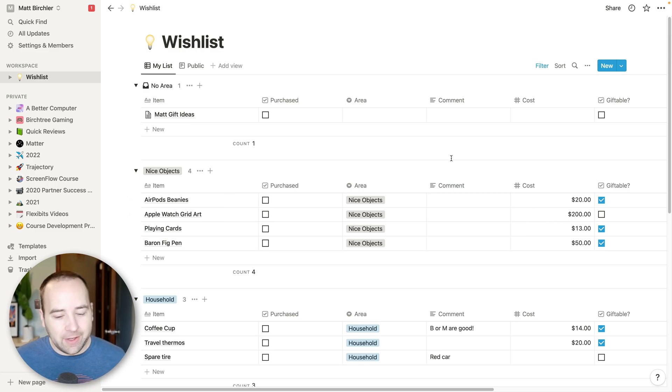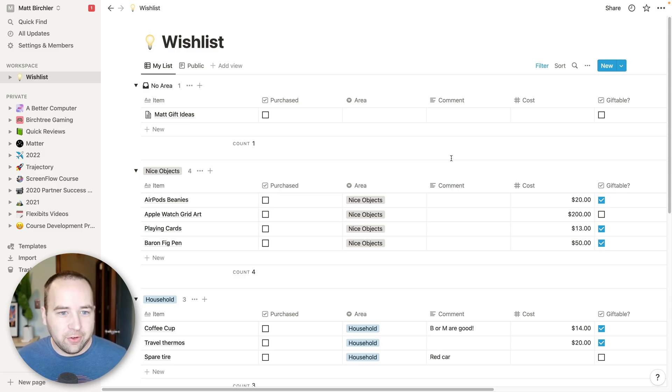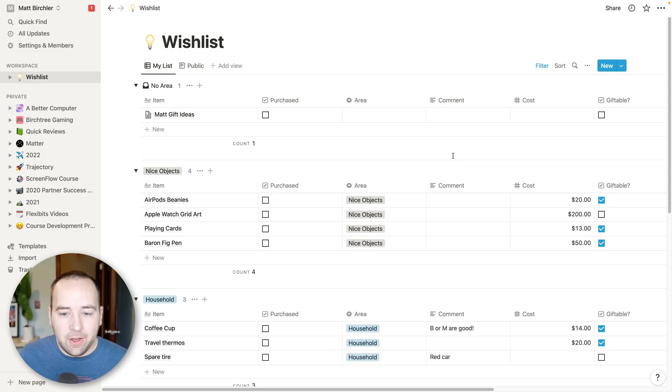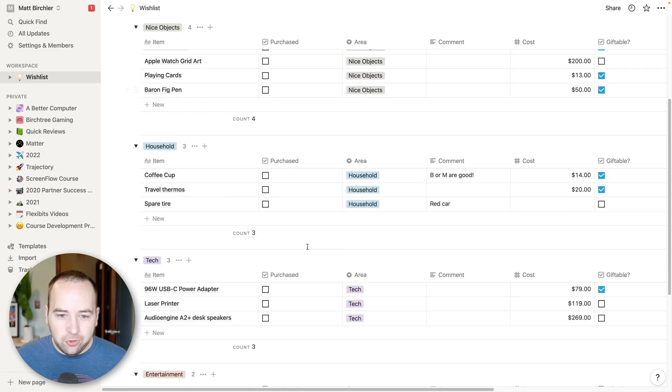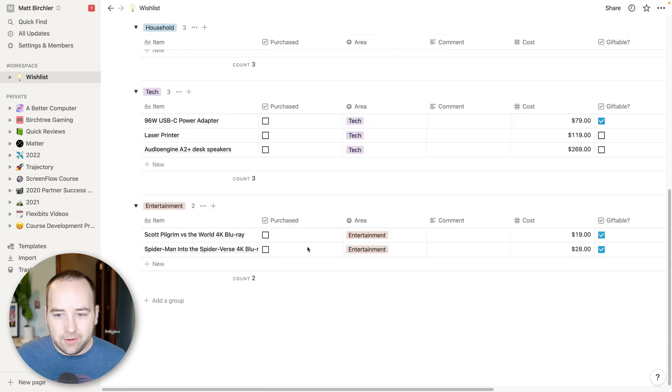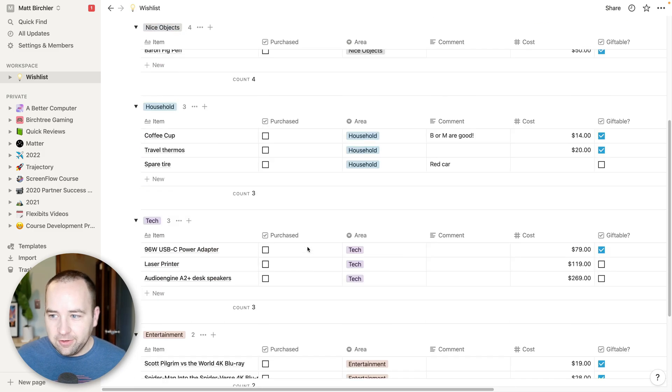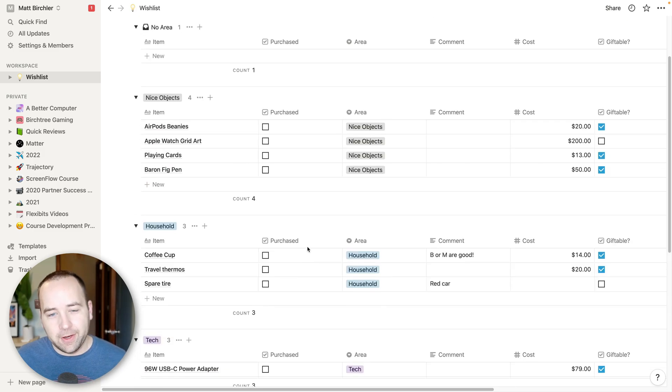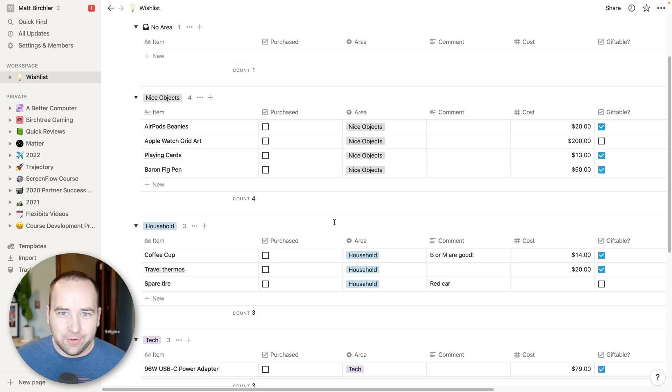like my dad will email out and say, hey, do you have any gift ideas for Christmas? I have a thing to give them. So this page is private. This wish list is private. No one else can see it outside of, I guess, everyone watching this video.